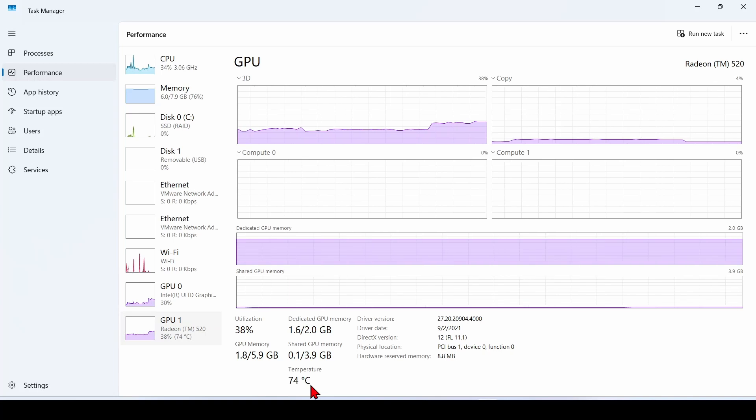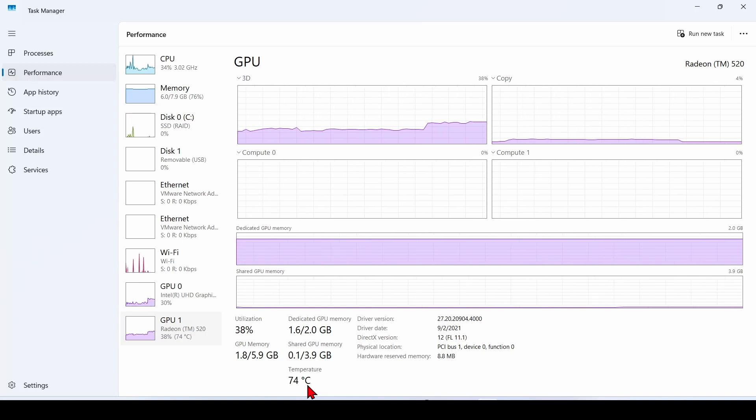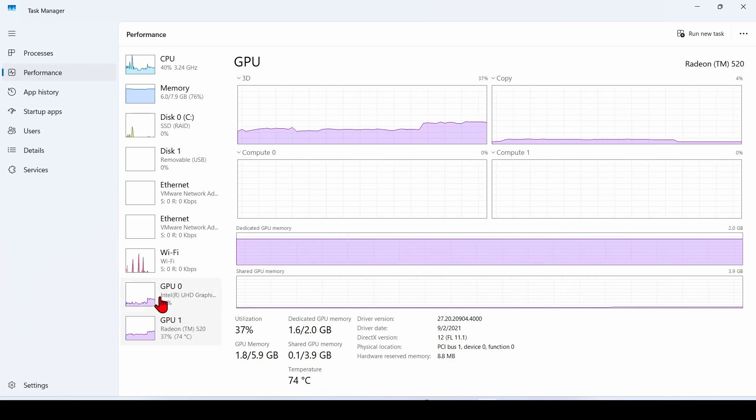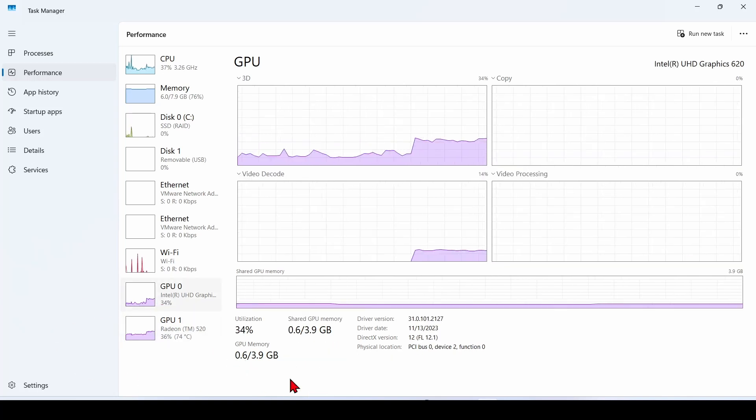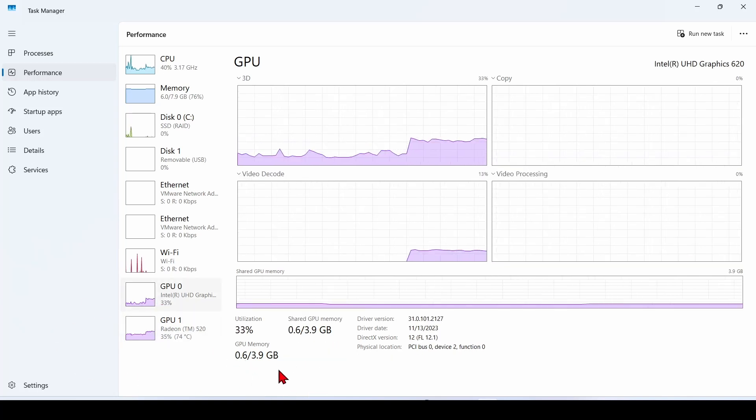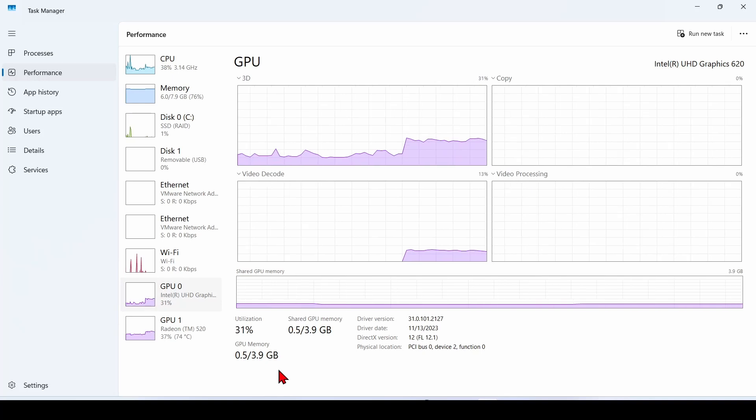However, if you're using an integrated GPU like Intel's or AMD's built-in graphics, this temperature might not appear in Task Manager.